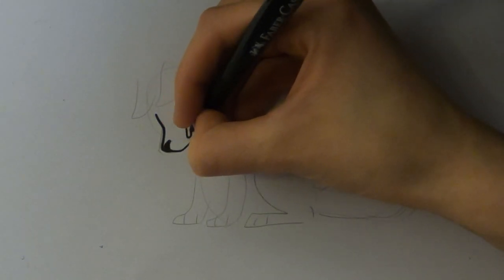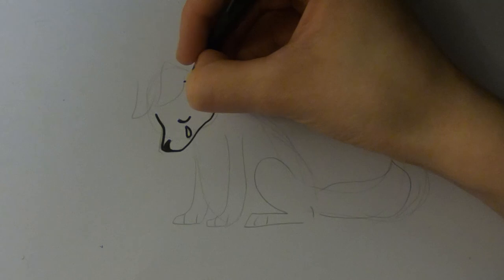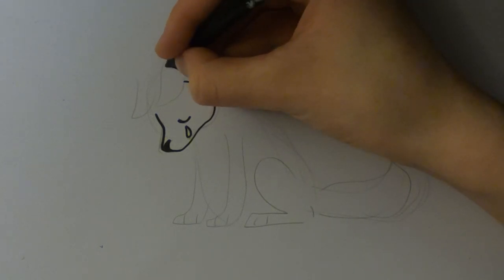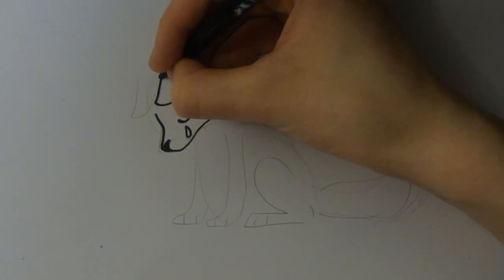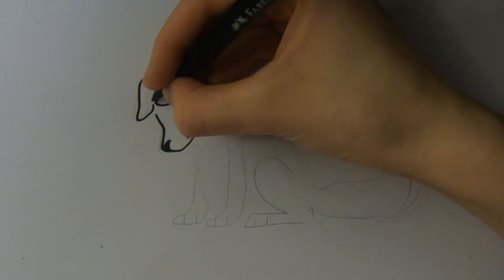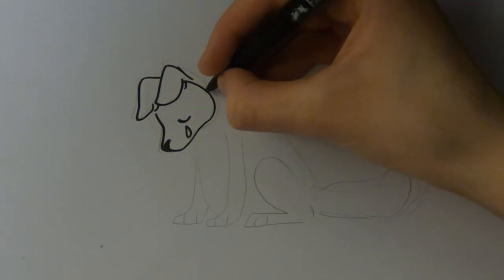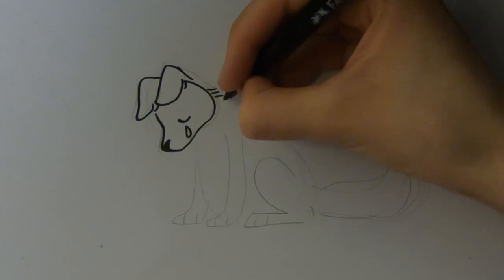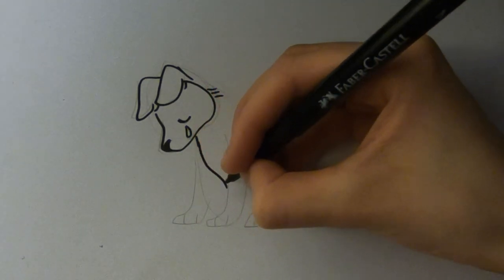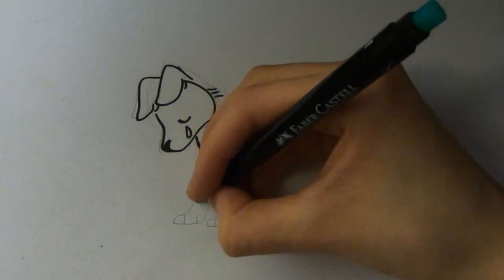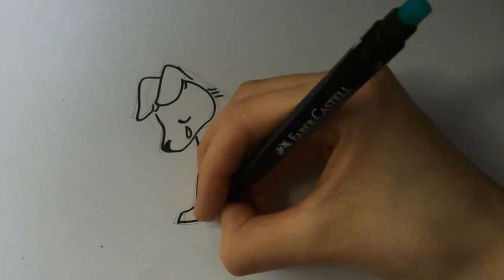And like I always do, I'm adding some line art with a thick black marker.